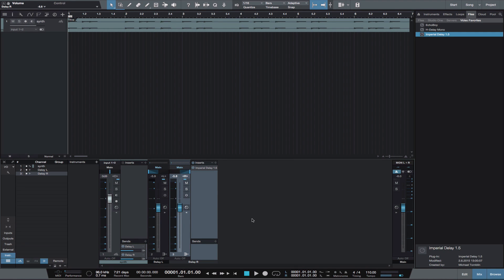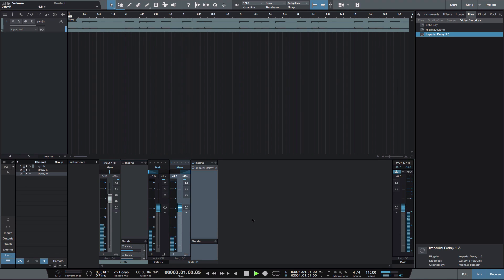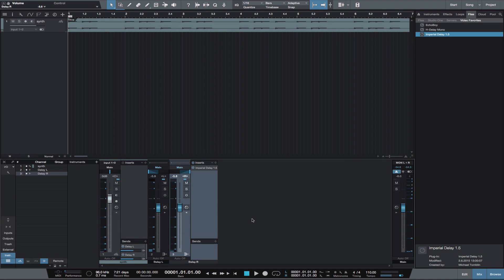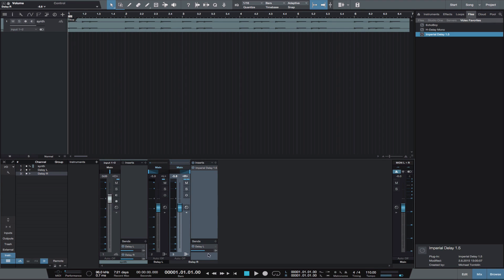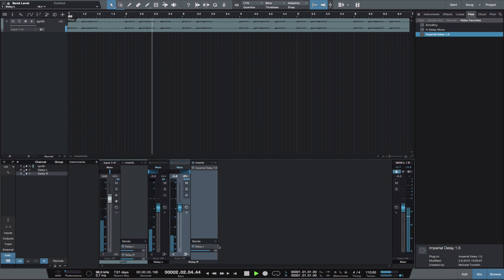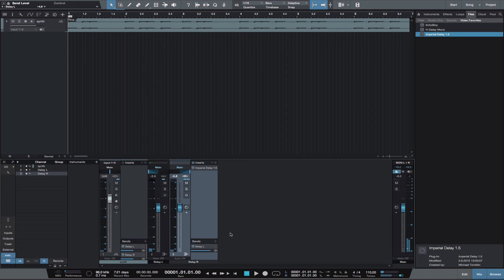Now we have two independent mono delays hard left and hard right. We could then send the output of Delay Right to Delay Left, or we could send the left and right delays to a mono delay panned up the middle.